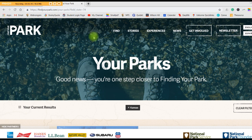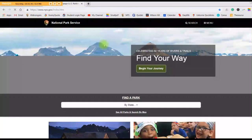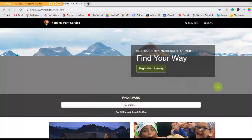But of course we can't just give you one way to find parks. The next site is the National Park Service's homepage, which is www.nps.gov.